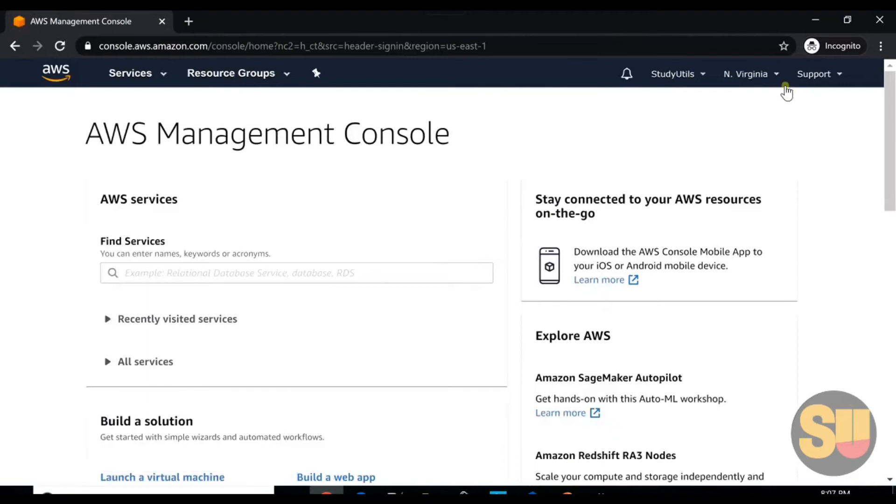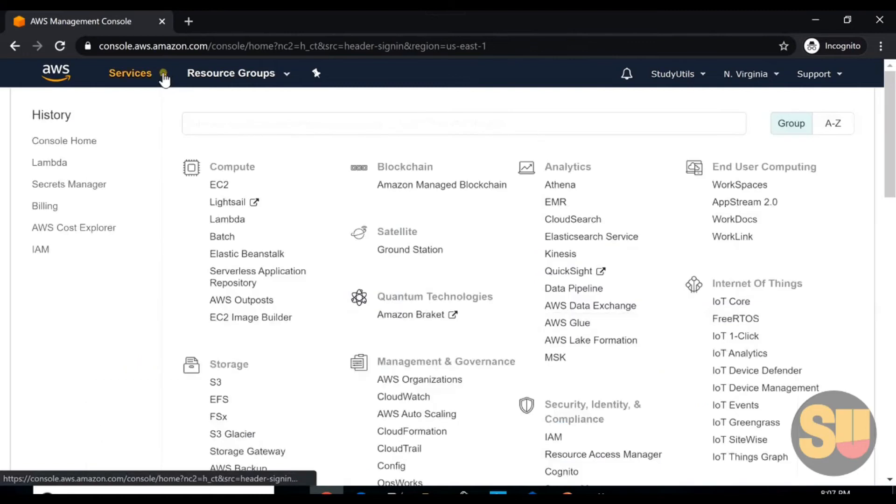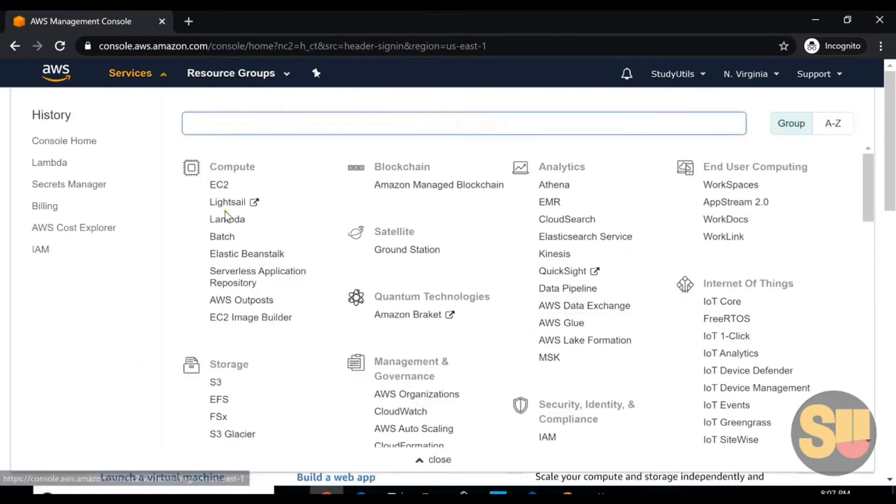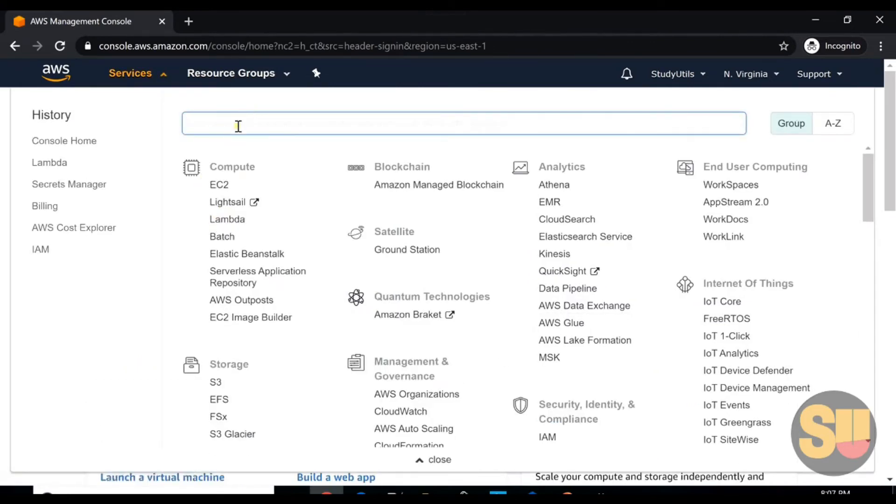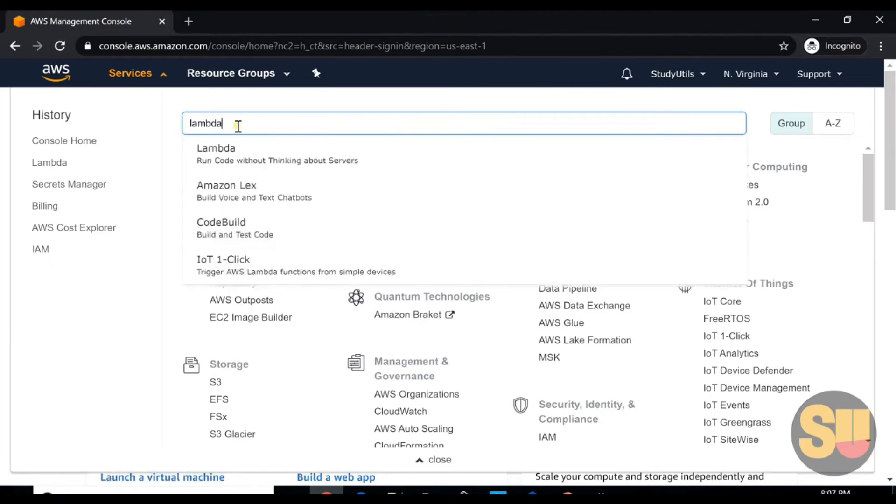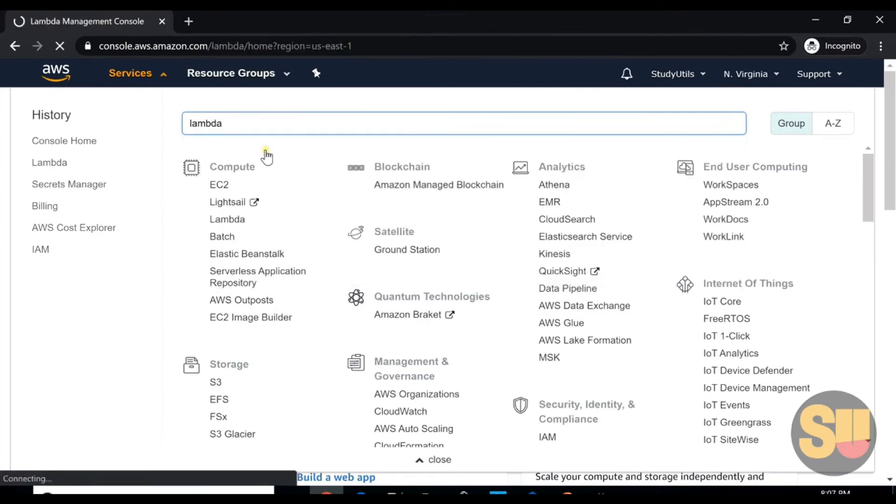As you can see, I have logged into AWS console. We'll go on the top services and search for Lambda. As we can see here, we can find Lambda, or you can also search through the search bar here. Click on Lambda.